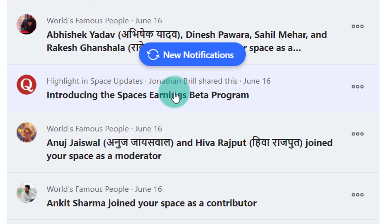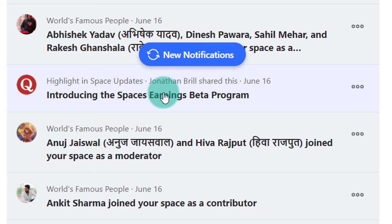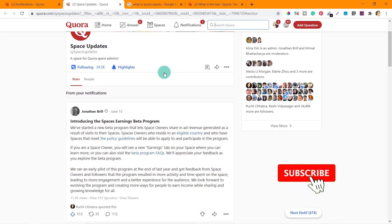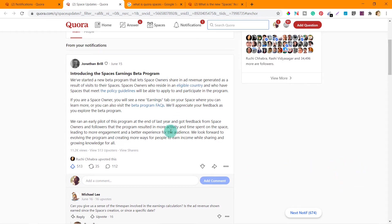Welcome back. As you can see here, I have a notification from Quora where they are saying they are introducing the Spaces Earnings Beta Program and inviting me to join that program. As I mentioned, I created a space on Quora called the Indian Freelancer and they are inviting me to join the beta program. Let's click on this link. Here you can see they have posted something on their blog introducing the Spaces Earnings Beta Program. Now let's find the invite and try to join the Quora Spaces Earnings Beta Program.